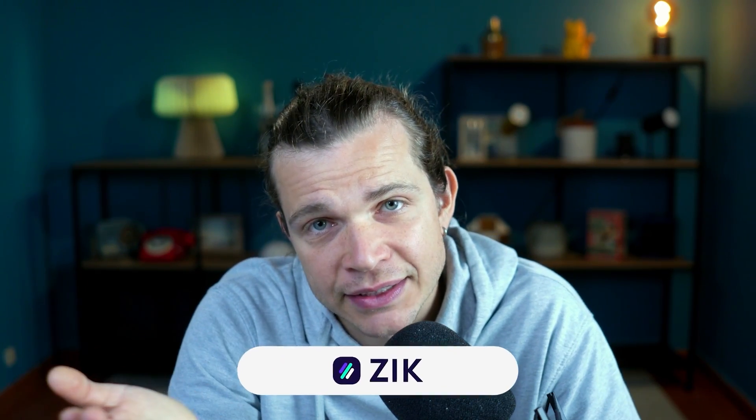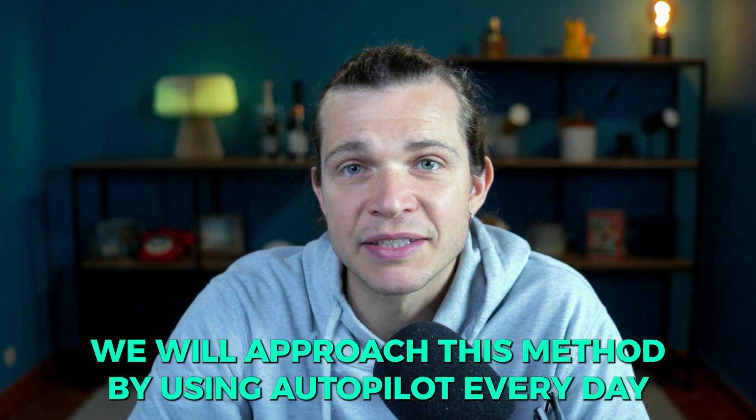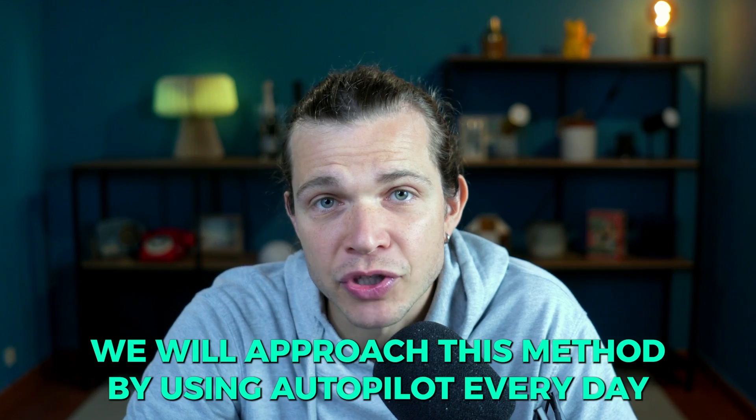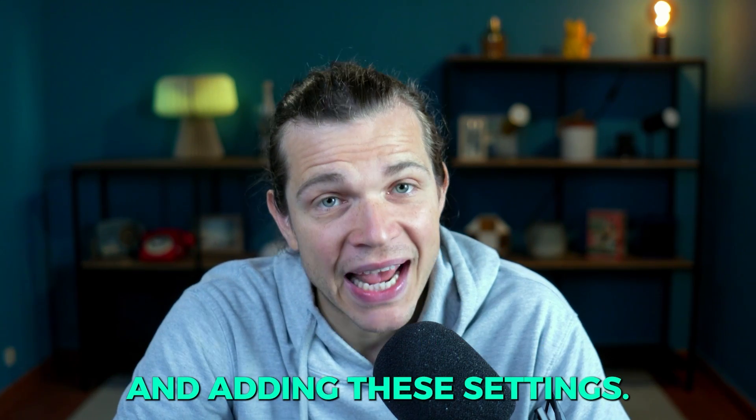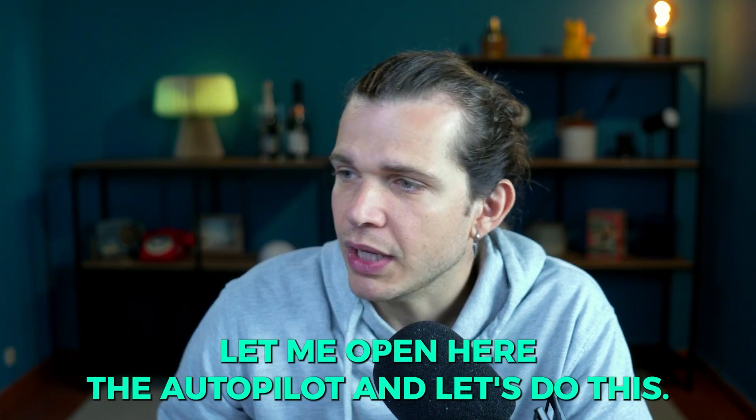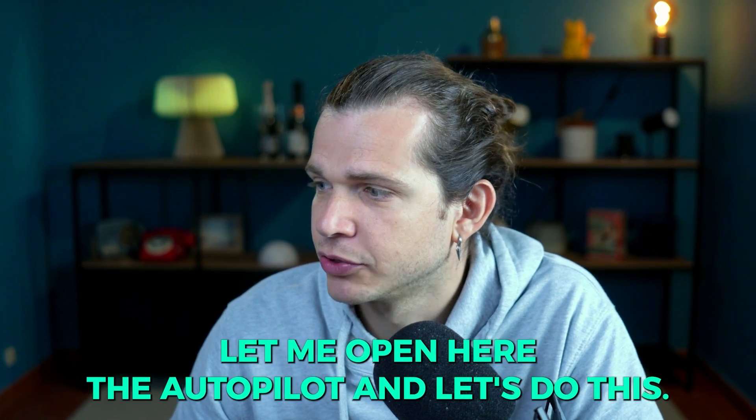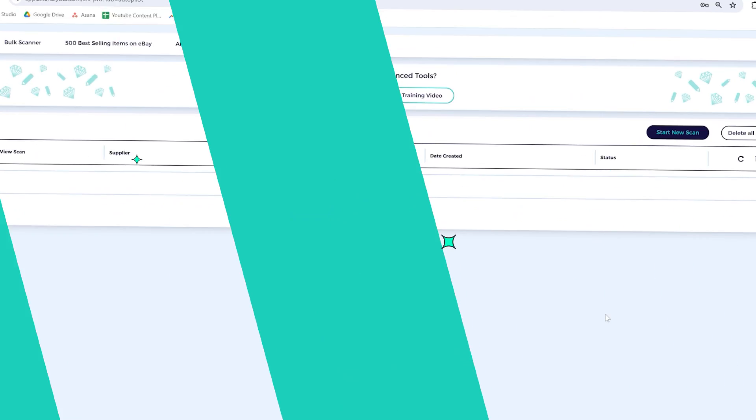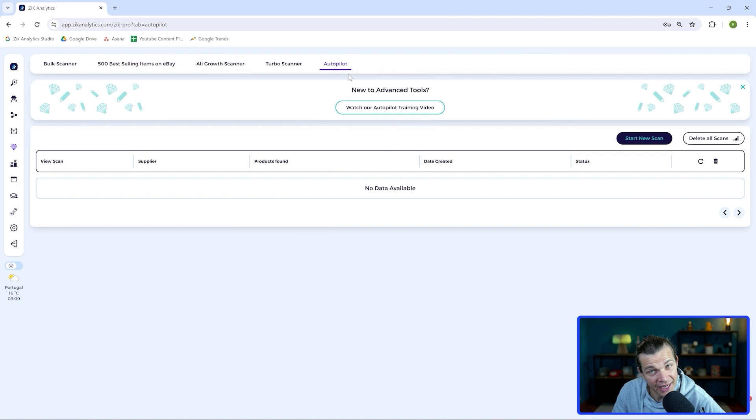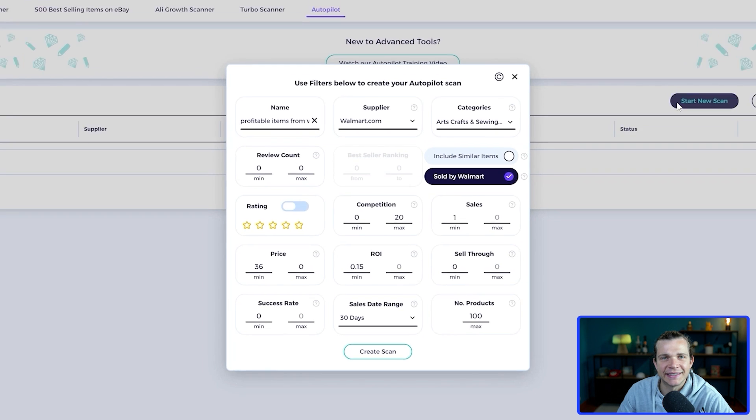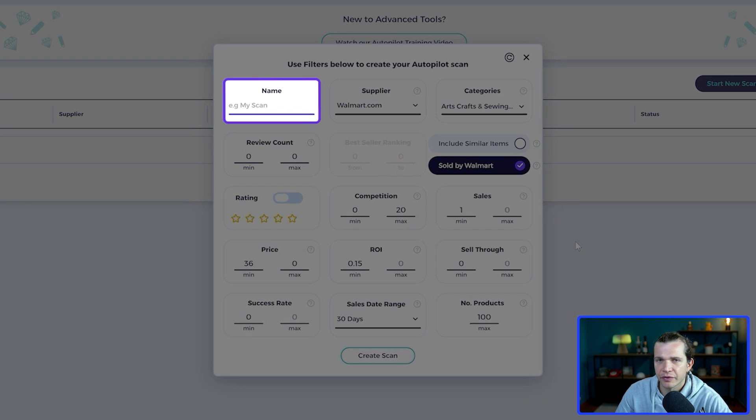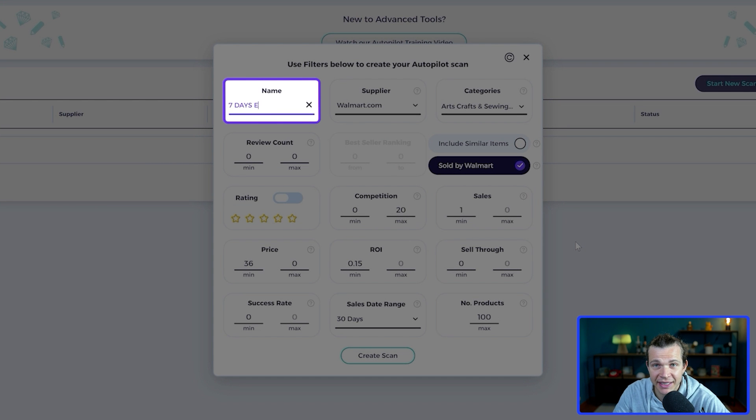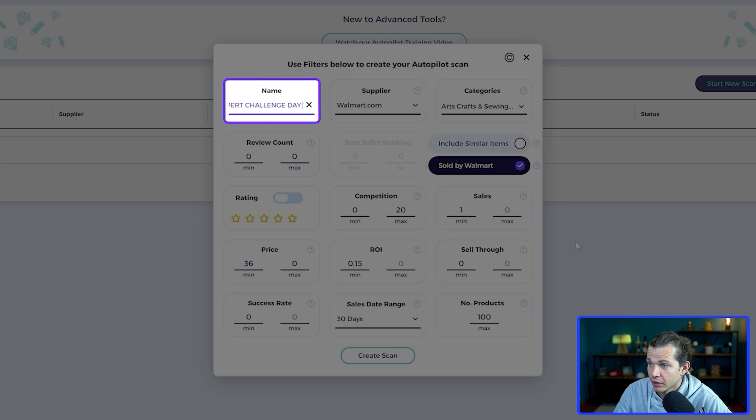Just a quick note here that this tool is available with the enterprise subscription of analytics. Now we will approach this method by using autopilot every day and adding these settings. Let me open here the autopilot. We can name the search something like seven days expert challenge and day one.